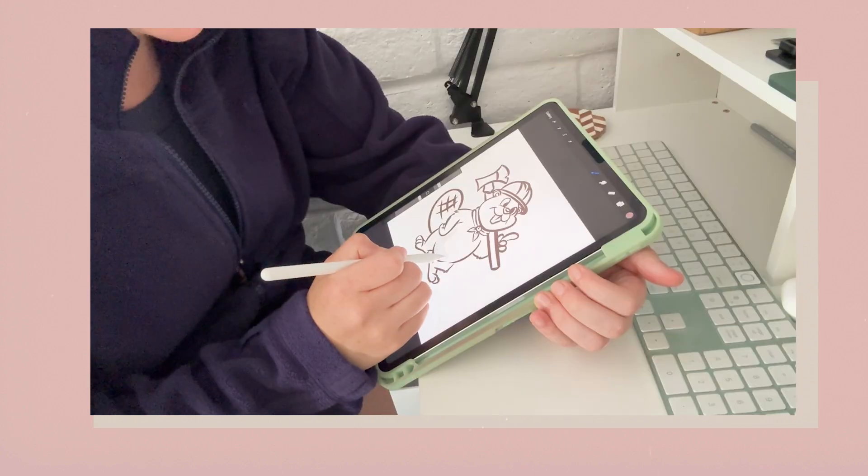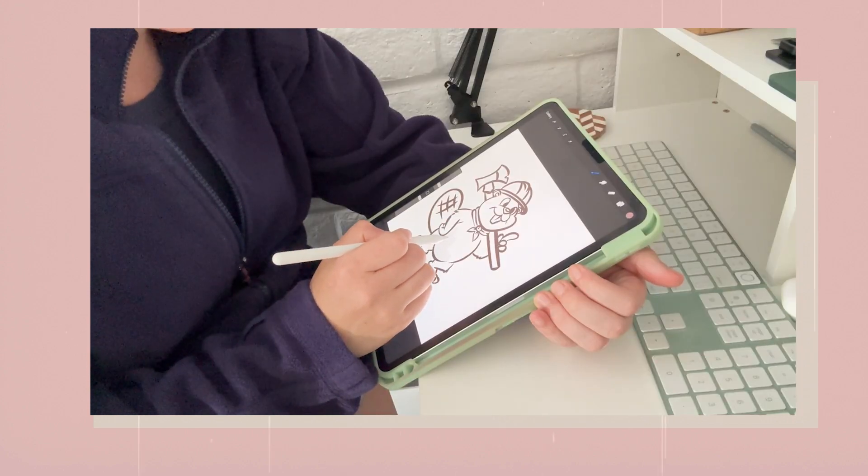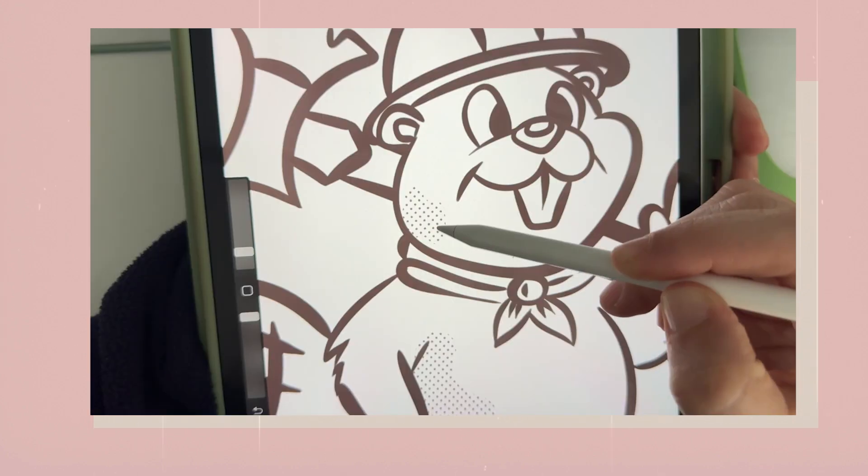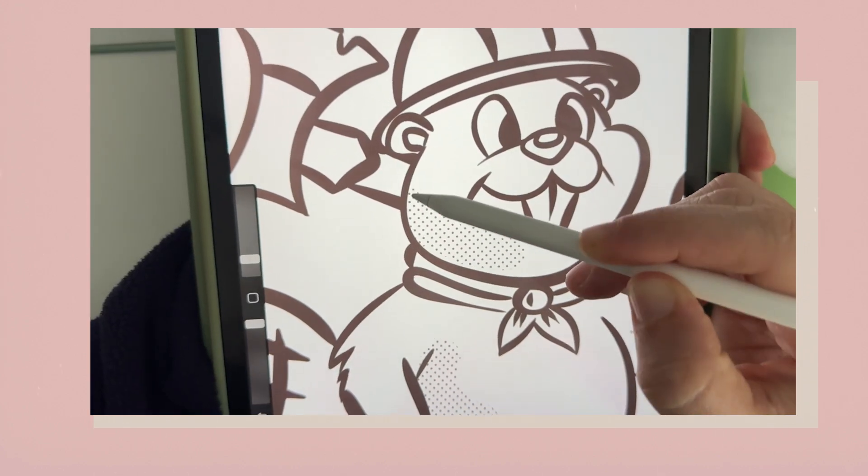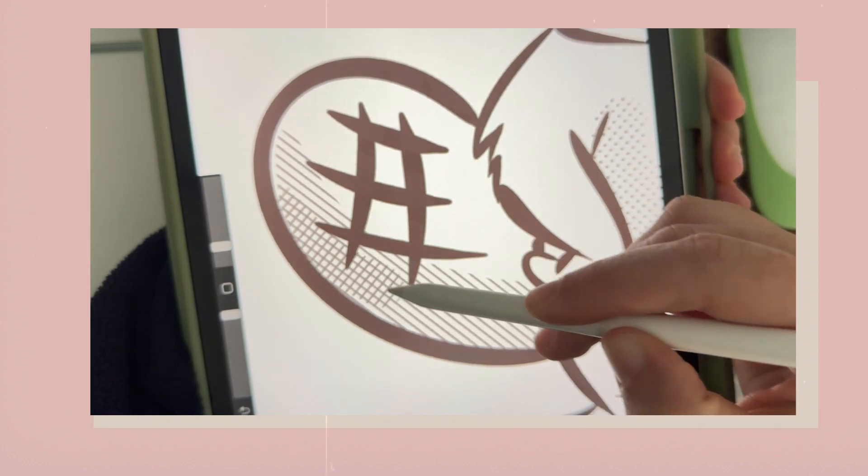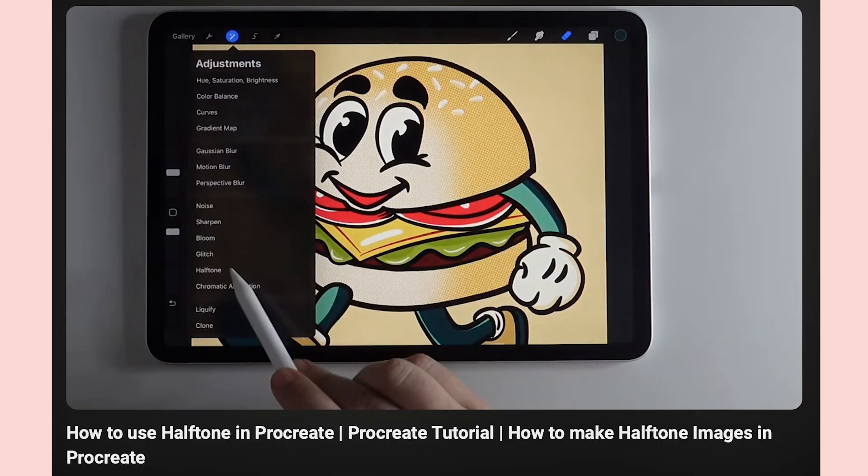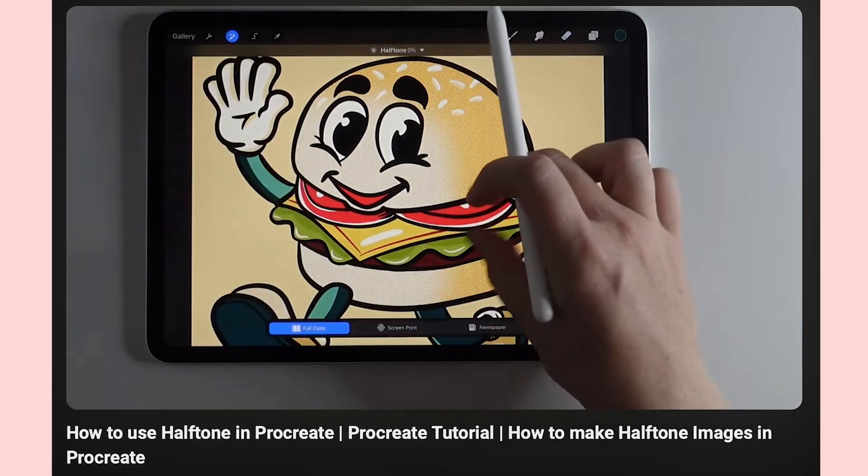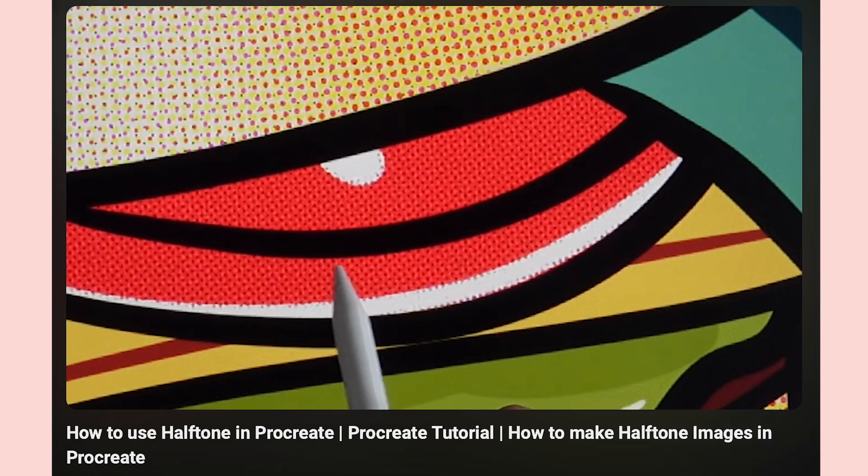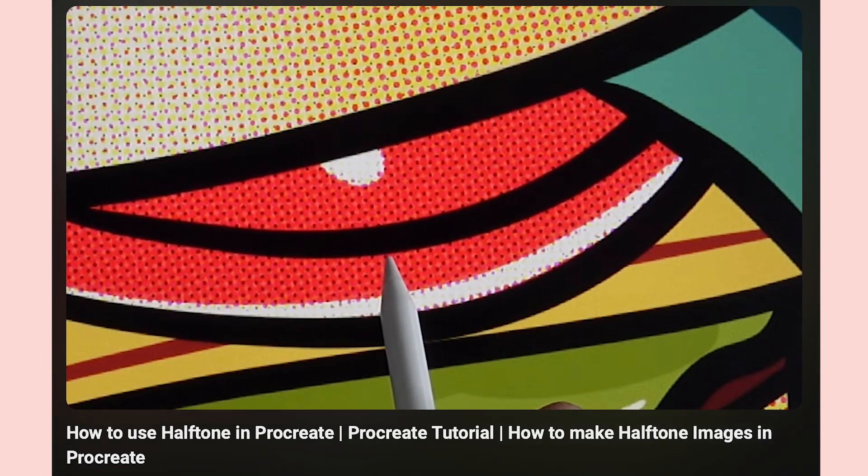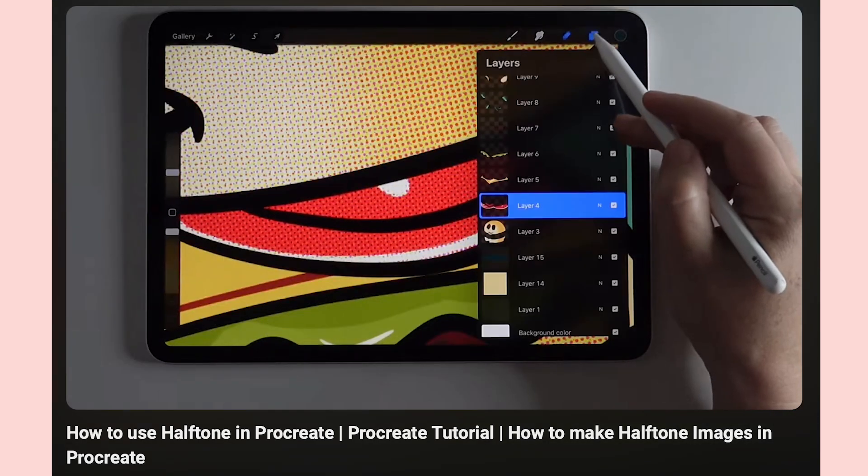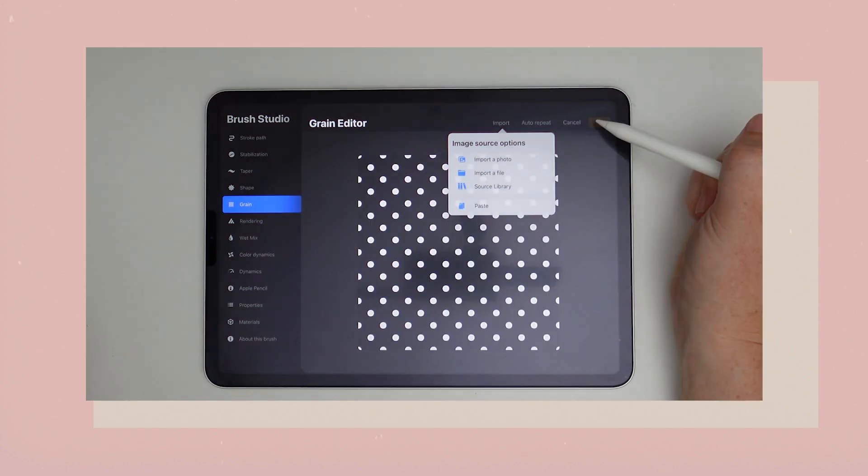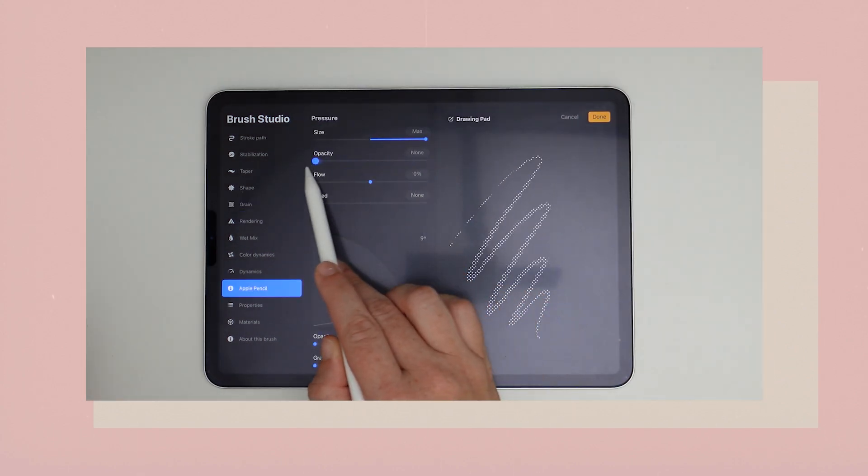I love making videos for beginners in Procreate, but I also like sharing for anybody that wants to try a new style or something they haven't tried in Procreate yet. So a few videos ago, I showed you how to use Procreate's built-in halftone effect. And today I'm taking a step further and showing you how you can create your very own halftone brushes from scratch.